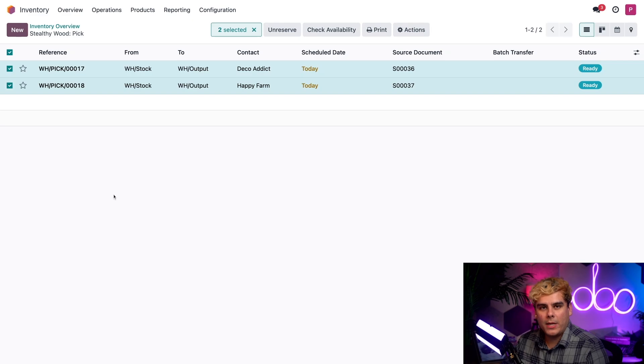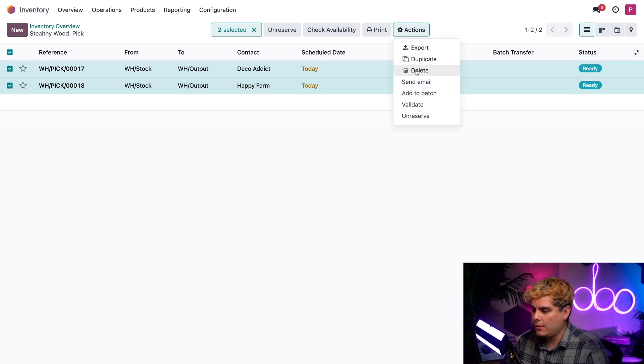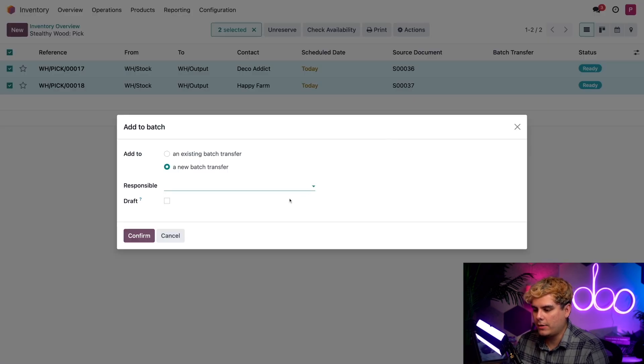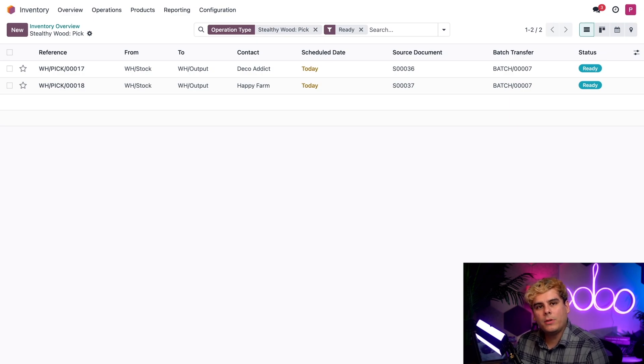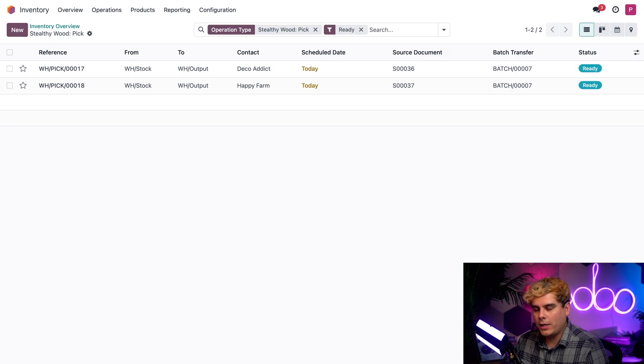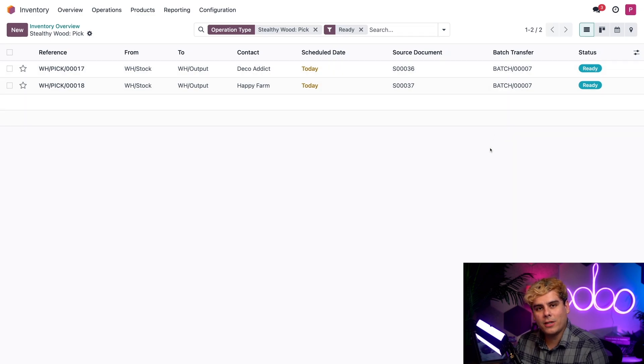Up next, we're actually going to select the actions gear, and we're going to select Add to Batch, and then confirm it. By creating a batch, we can pick items for two orders at once to save time. With the batch created, and we can actually see that with the batch transfer field, once that we're all done, we can basically go into either one of these. Let's just go into the DecoAddict one.